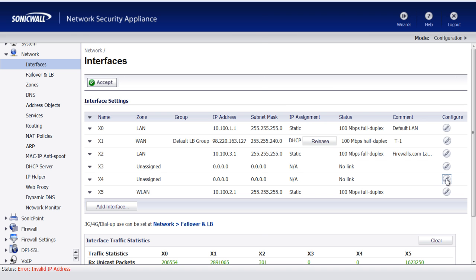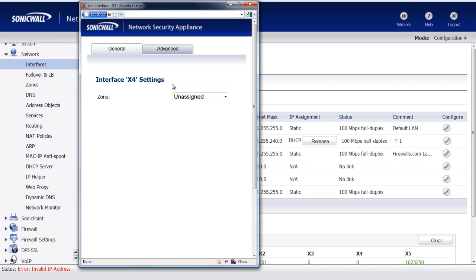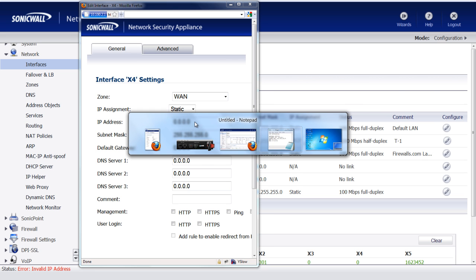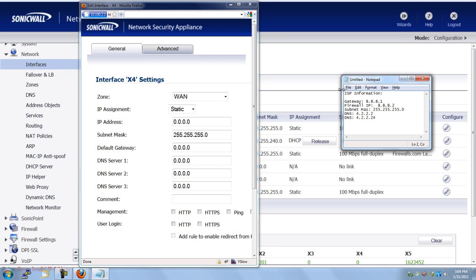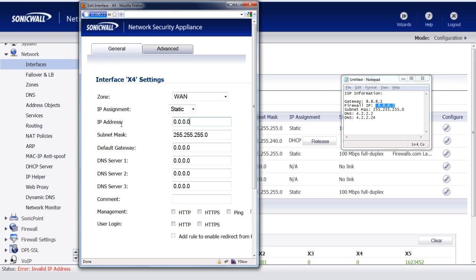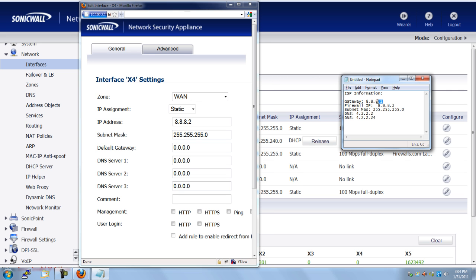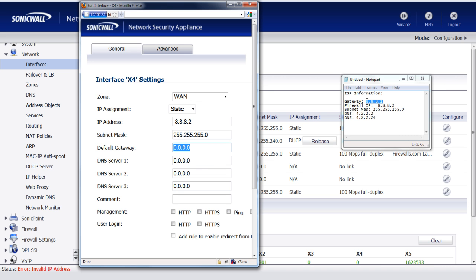So when we go in, we create a new interface. We're going to assign it to the WAN because it's a new WAN connection. We're using a static address. So we go over to the list of the IP addresses that we get from the ISP. All right, so it says that's the IP to assign our firewall, our subnet mask is the same. Default gateway is the 88881. And drop in our DNS settings.